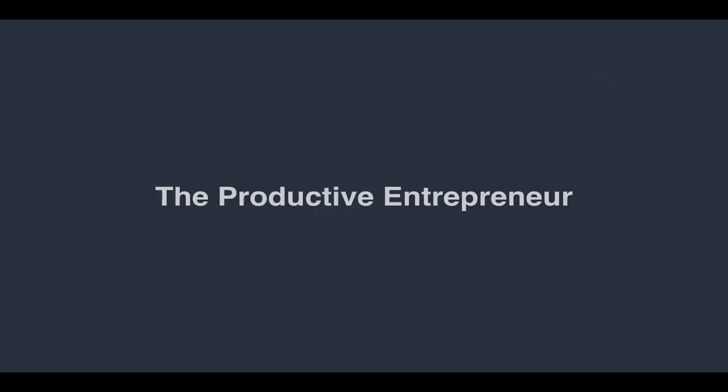Hi everybody, Tony Staunton here and welcome back to The Productive Entrepreneur, helping to get you organized, get productive and make more profit.